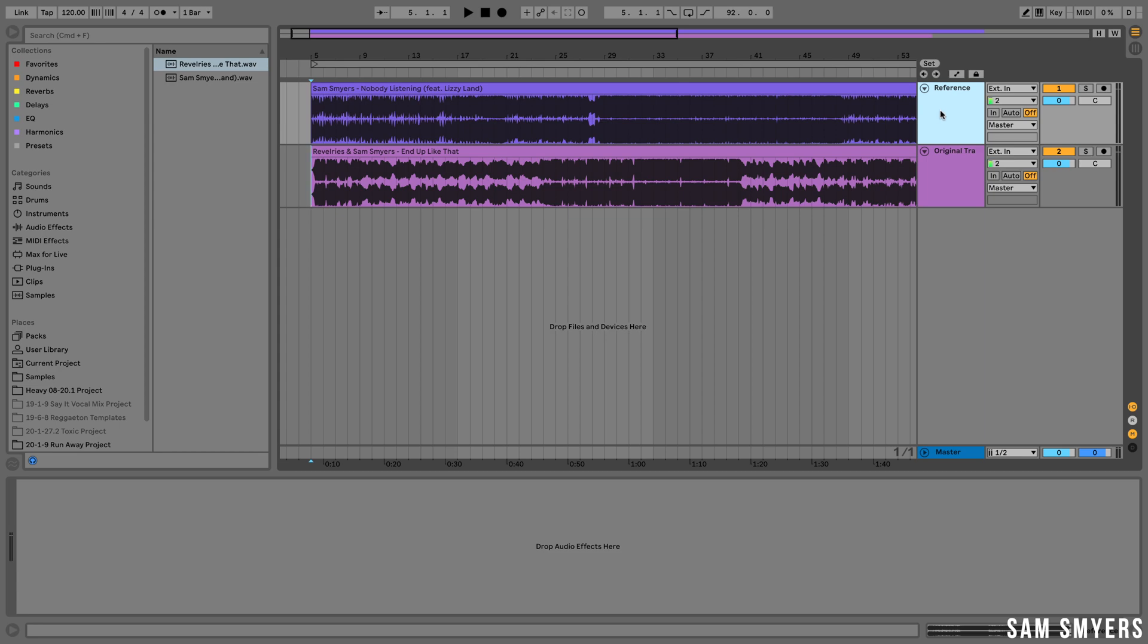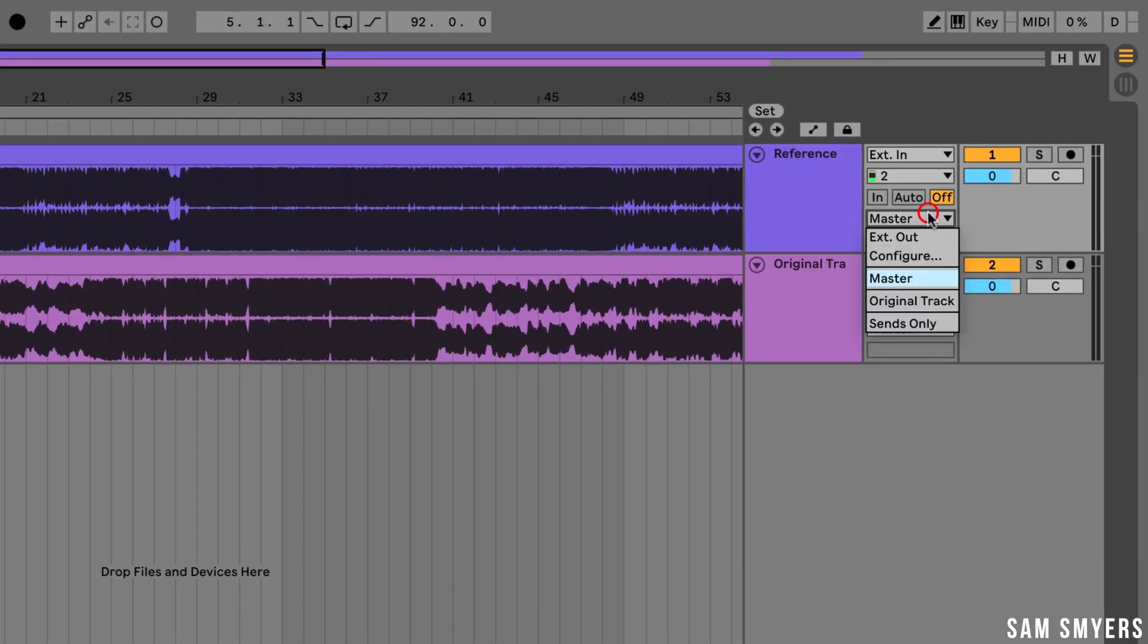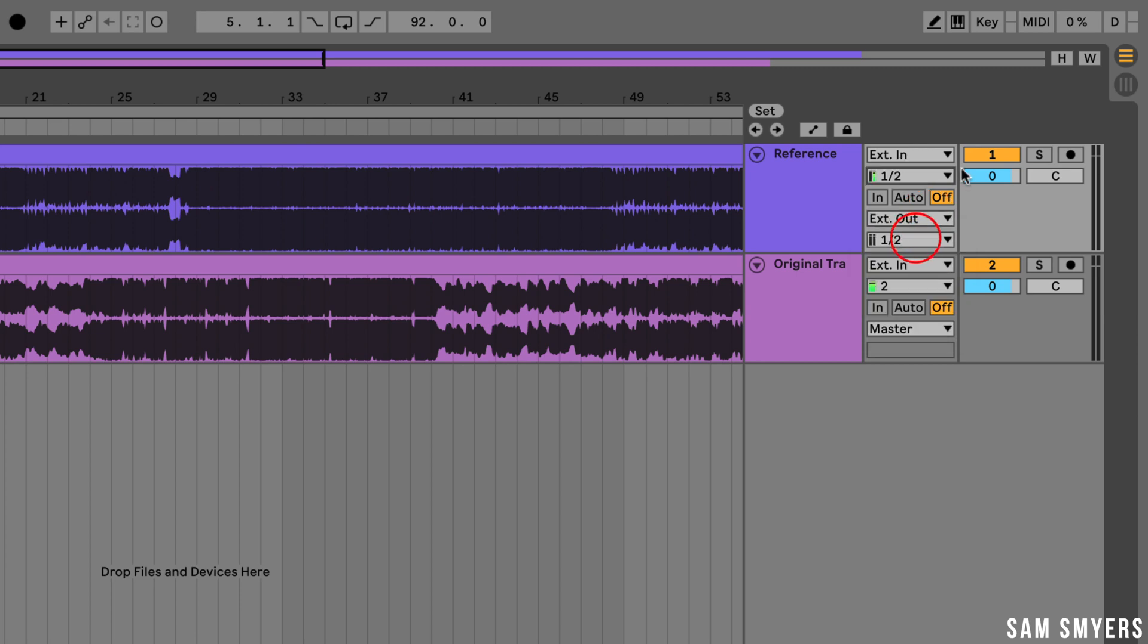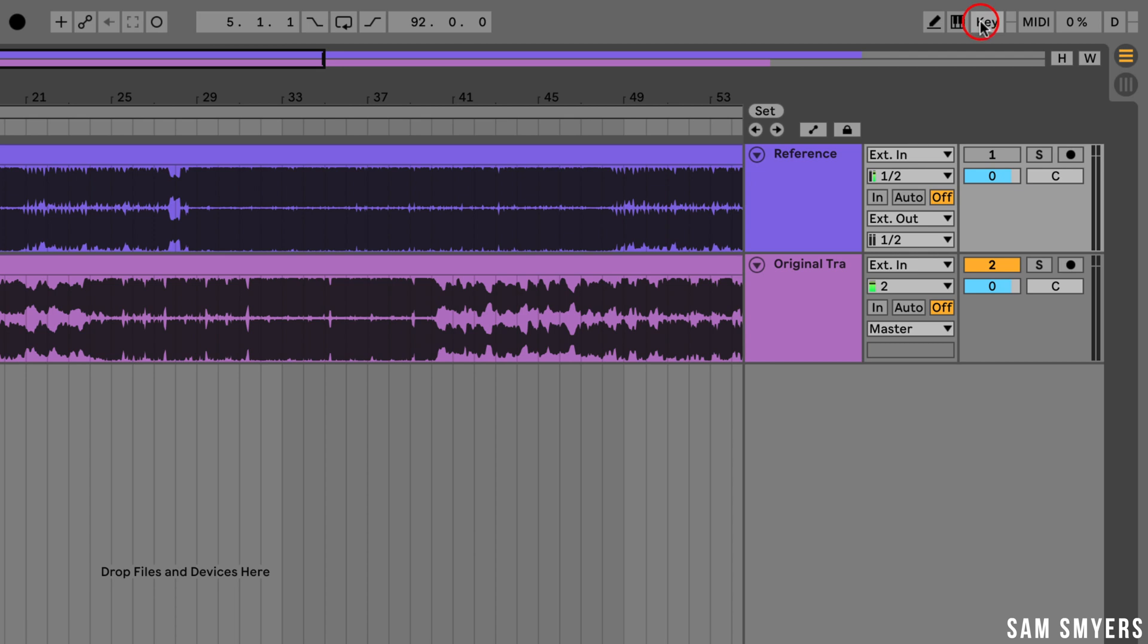On the reference track I'm going to change the output routing to external out. Then mute this track because we don't want the reference track to play over the rest of the sessions tracks. Let's go ahead and add some key mapping. Hit the key button here then the solo button and click the backslash button. Now I have just key mapped the solo button. When I hit the backslash button the solo will turn on and off. Now I can switch between my original song and the reference track with a simple press of the backslash button because it is muted when it's un-soloed.